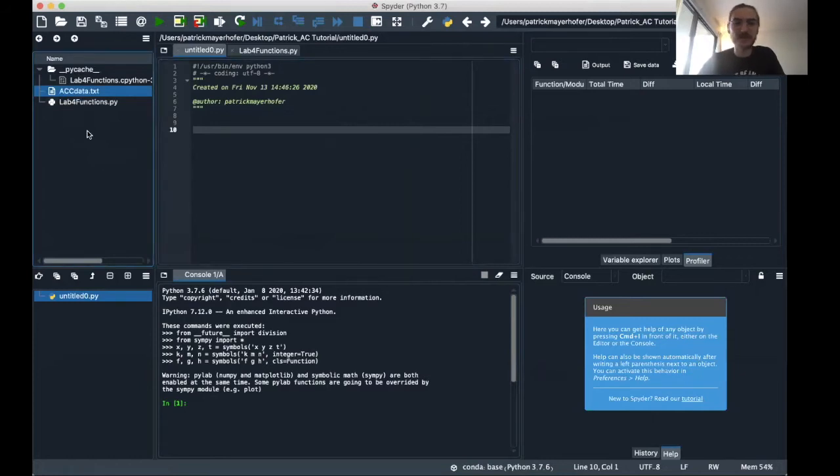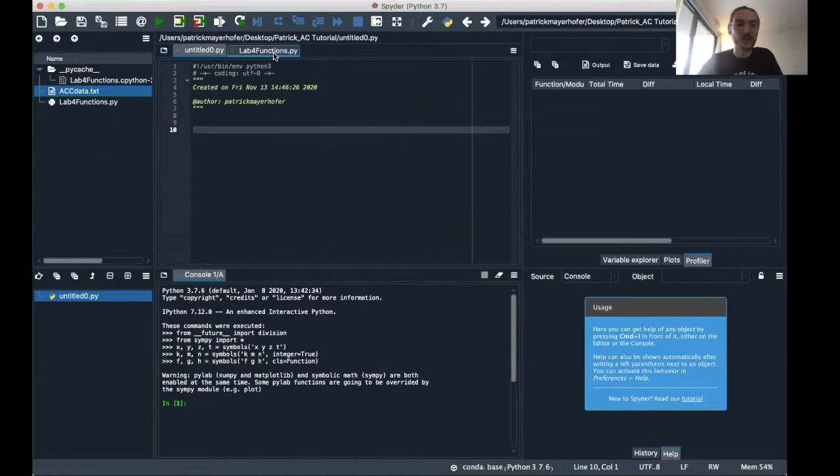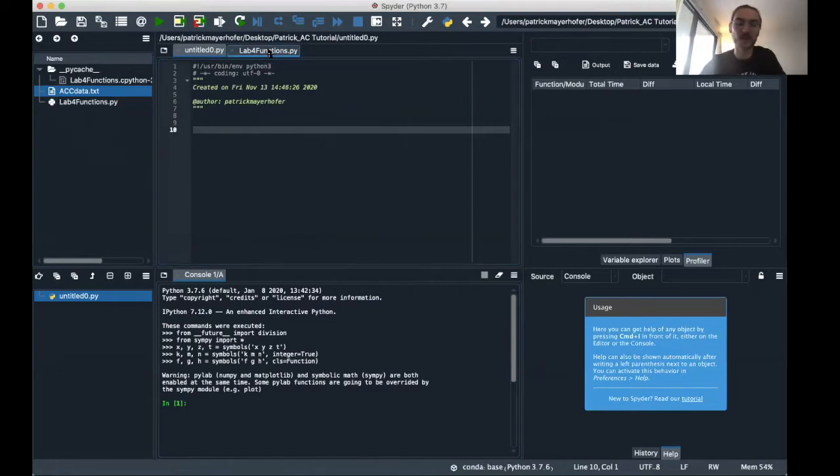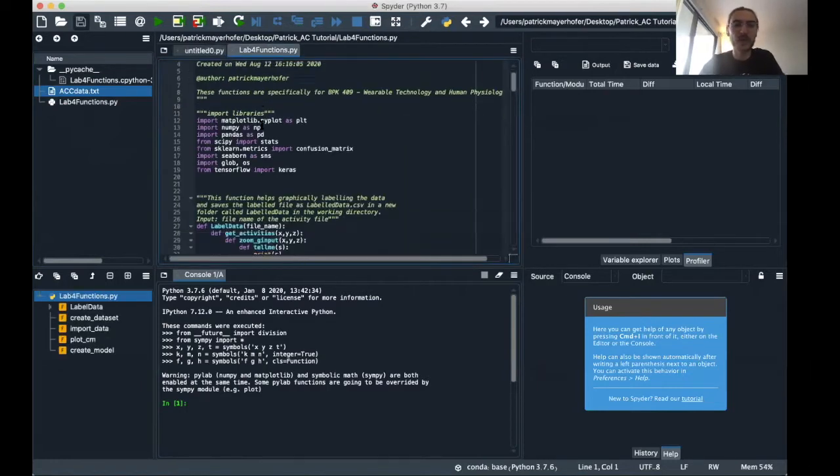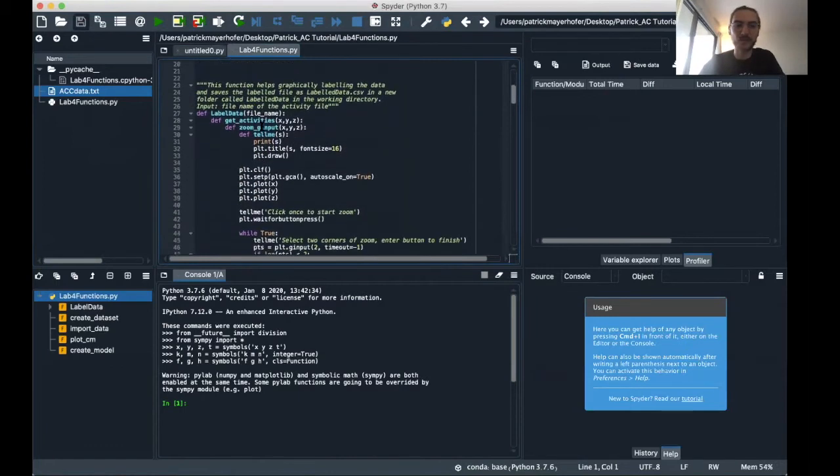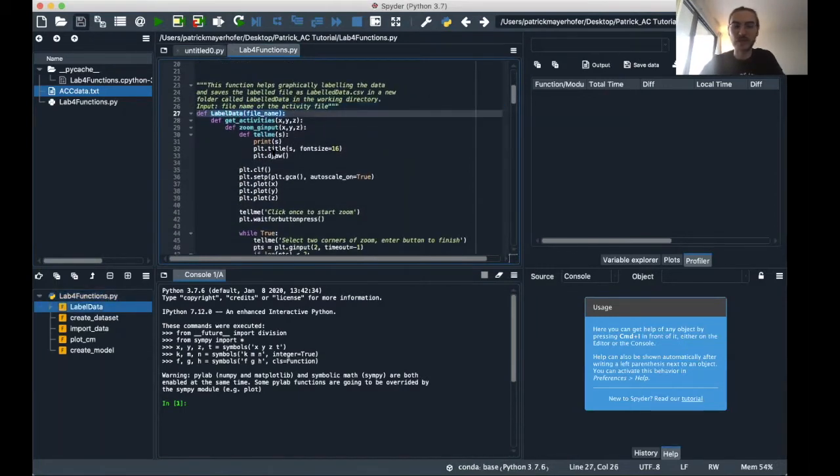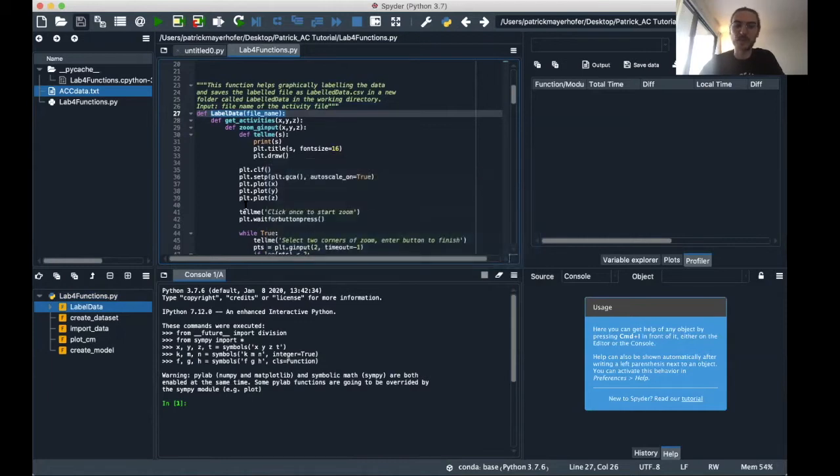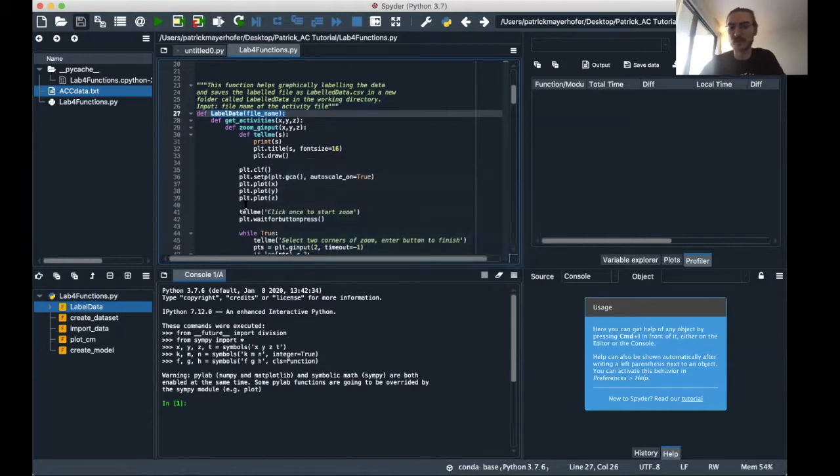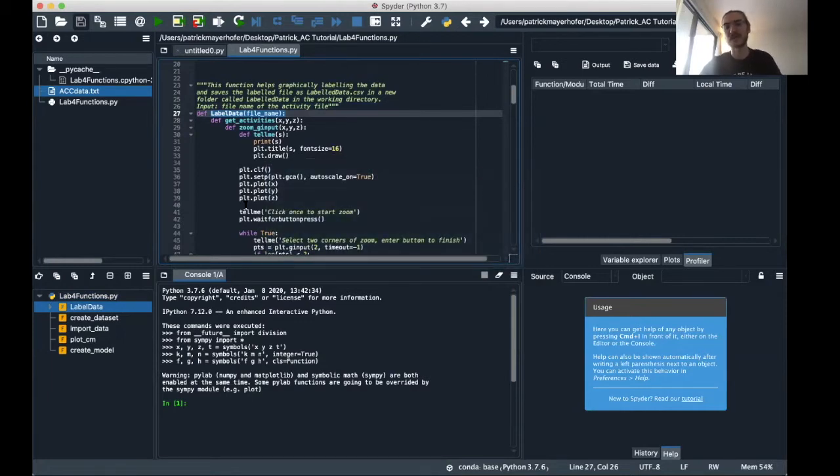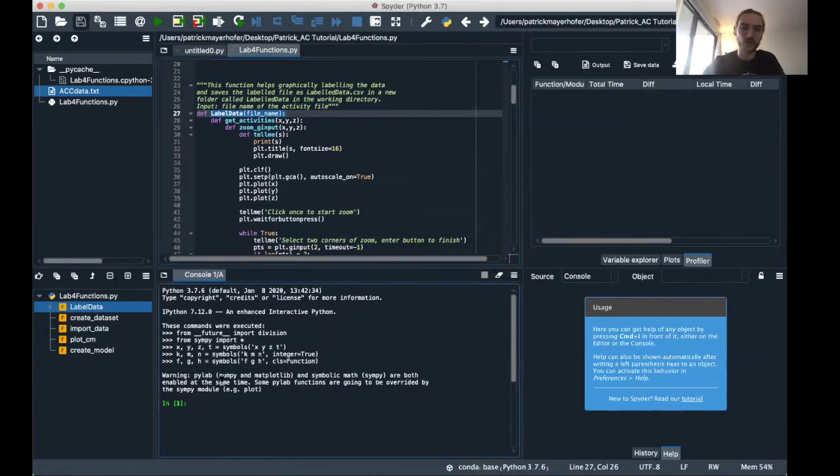And we basically don't even have to write any code for this because we have the lab4 functions that you can download from the GitHub repository. And in this lab4 functions you have one function called label data. So this function basically helps you label the data and saves a CSV file afterwards. And I'm gonna show you now how this works.